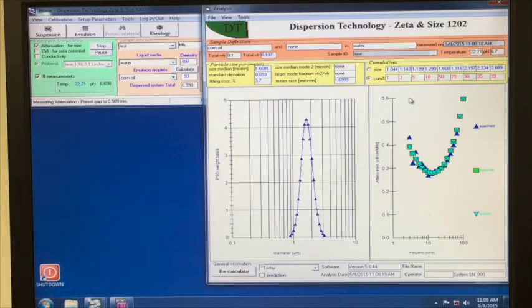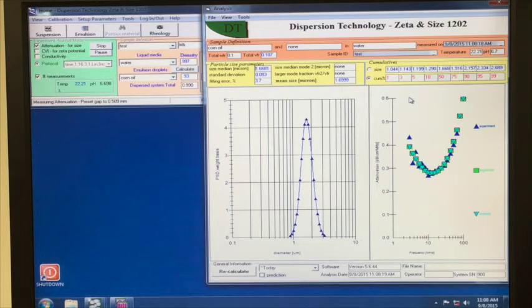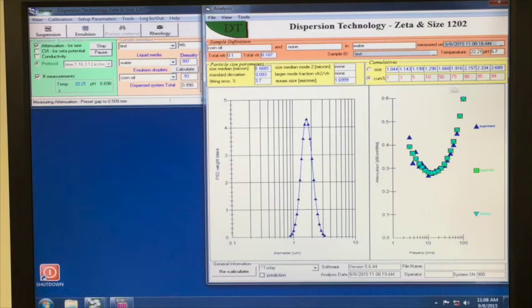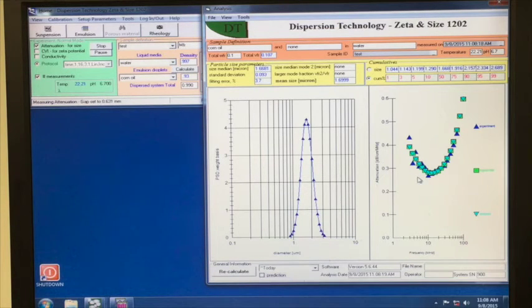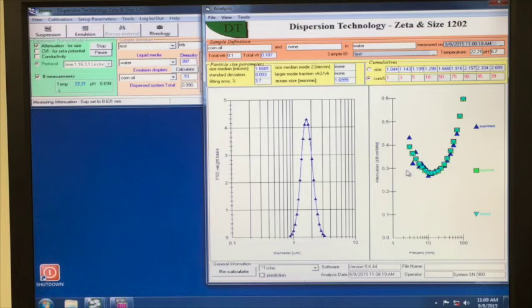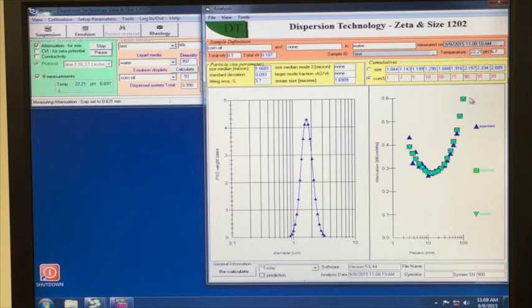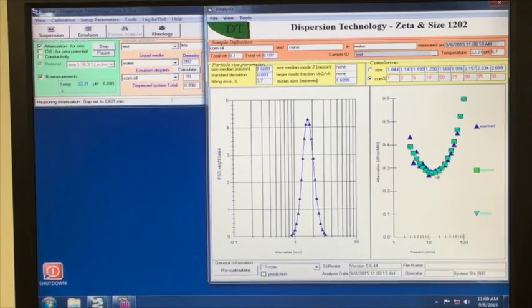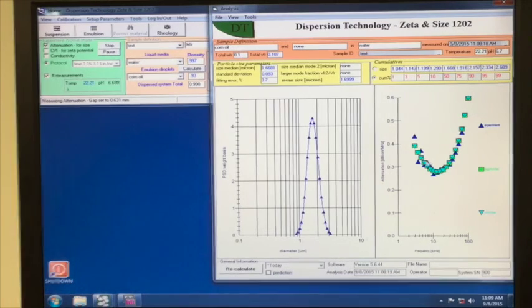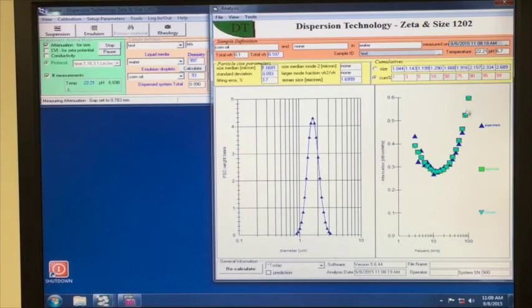The curves on the right side show both the measured attenuation frequency spectra as well as the theoretical curves. Looking at this data, we can see that the theoretical fit for the unimodal distribution is a good representation of the experimental data, which gives credibility to the calculated particle size distribution.